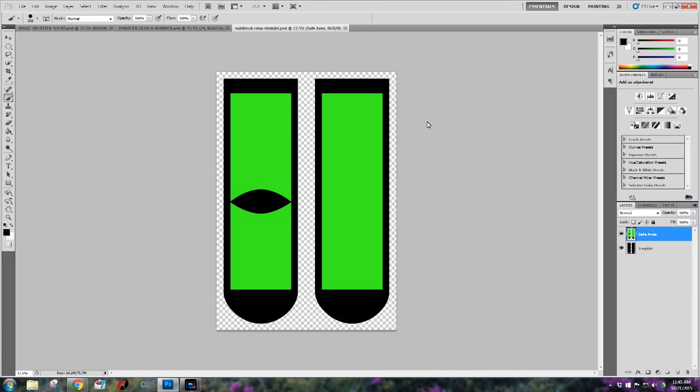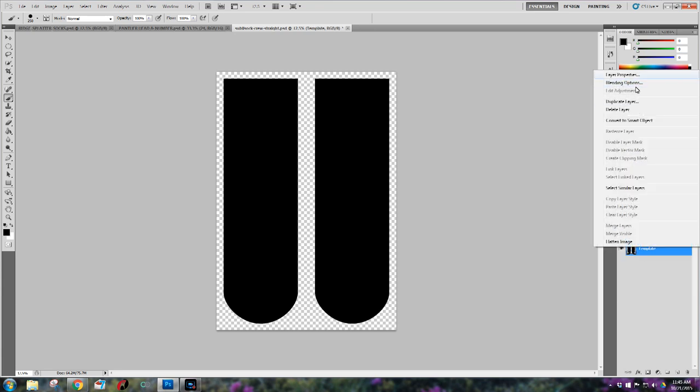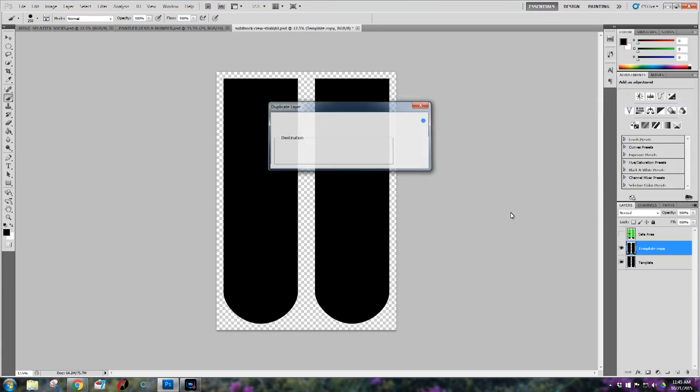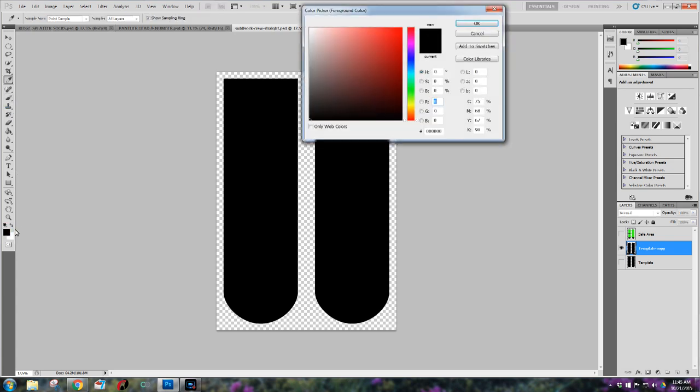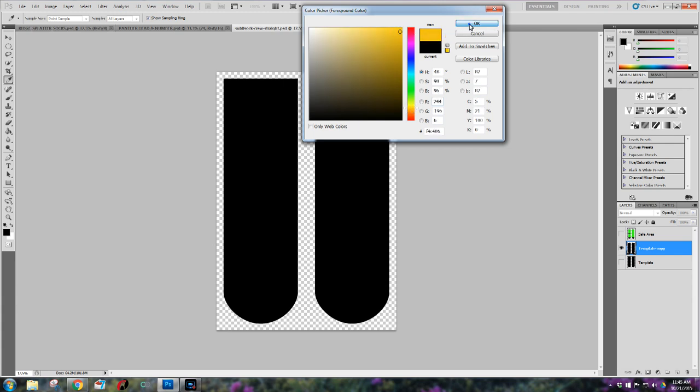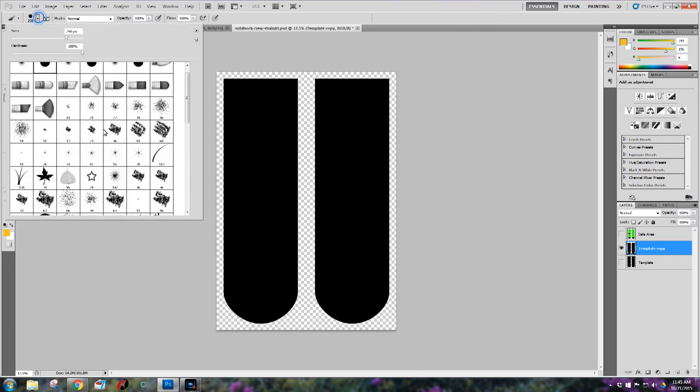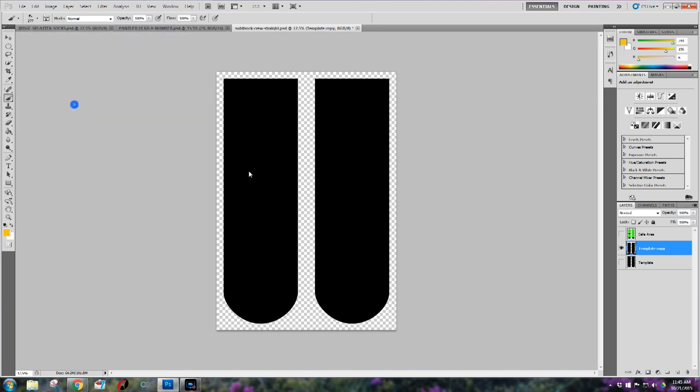Okay now what I'm going to do is disable the view of my safe area and I'm going to duplicate my template. I do this so that if I mess up I can delete the template copy and start over using the regular template. Next I'm going to pick out a nice gold color because my daughter's high school team is black and gold and white, so I'm going to choose a gold color that'll match their uniform and then I'm going to go up to my brushes and start selecting my splatter brushes.